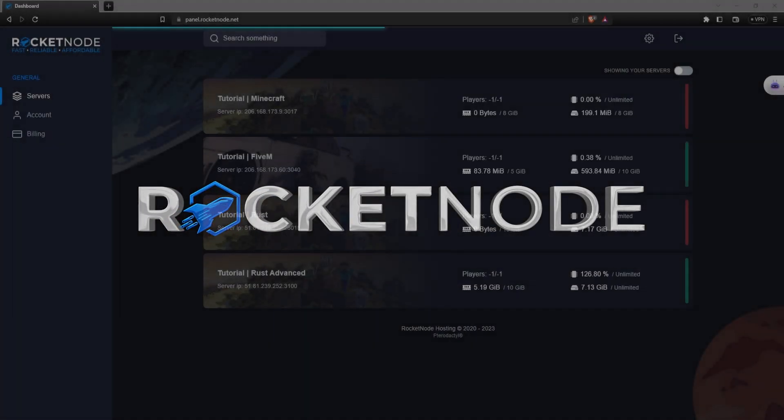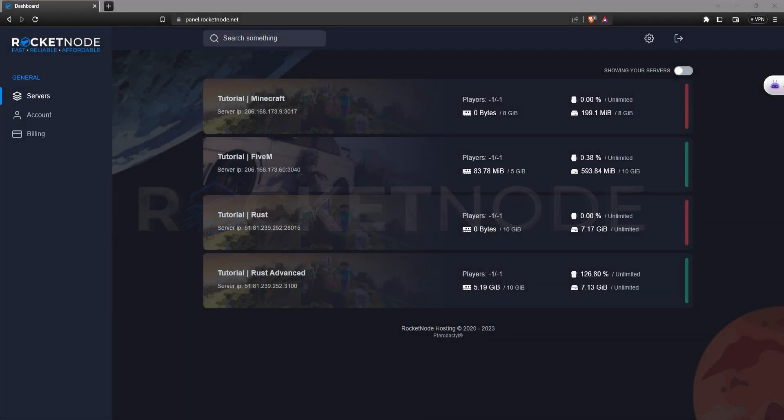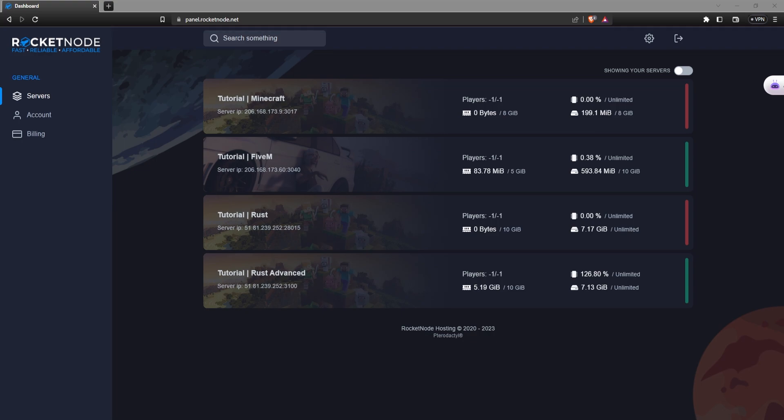Hello and welcome to another RocketNode tutorial. Today I'm going to show you how to change your Rust server name, description, and server header. Let's get straight into it. The first thing that you're going to want to do